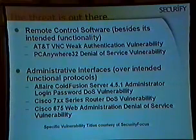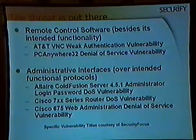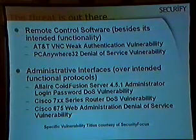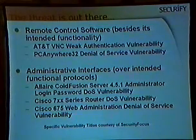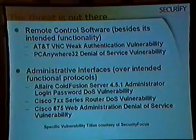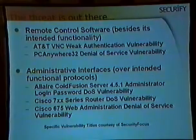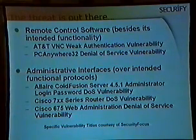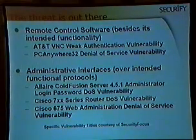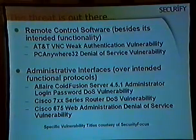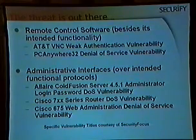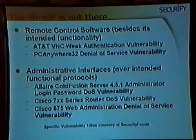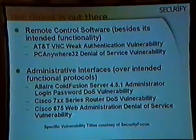Administrative interfaces over intended functional protocols are another concern. You install a web server and it throws in an administrative servlet that allows you to control that application — like Cold Fusion. Administrators who've locked down their boxes, with firewall rules only allowing port 80 in, find their Cold Fusion servers crashing because typing a too-long password on the administrator page crashed the entire Cold Fusion instance. The well-publicized Cisco vulnerabilities — the 700-series router DoS and the 675 web administration — show that routers running web servers for administrative interfaces can be crashed by sending a malformed URL. You have to think about the administrative interfaces on your core architecture and component designs.